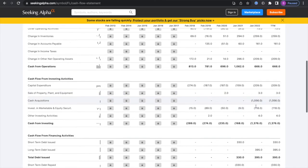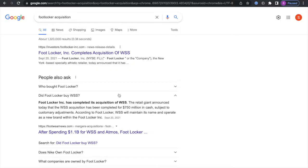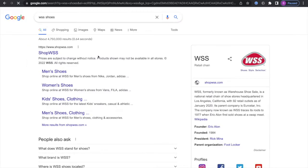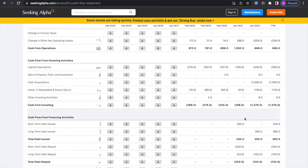Foot Locker acquired WSS and I actually have no idea what that is. Okay, so WSS is a shoe retailer.